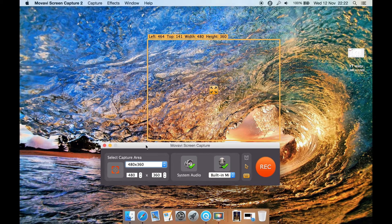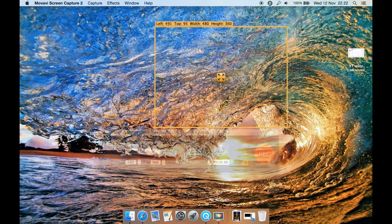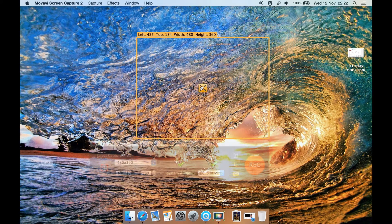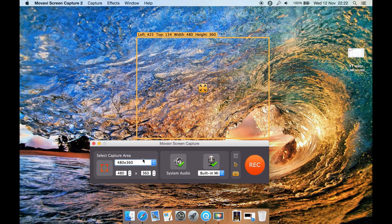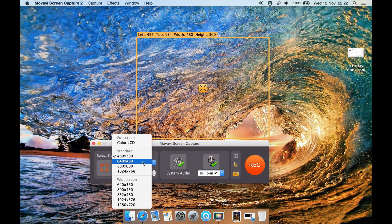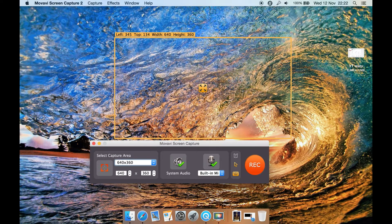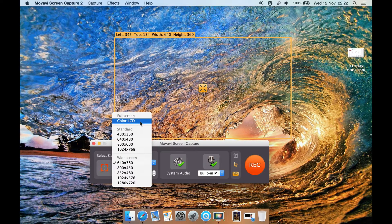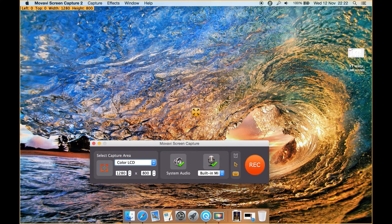To start off with, you have this small little window here that you can move around, and this is basically just where it will be recording. By using this dropdown here you can select different sizes for it, including Color LCD which selects the whole entire screen from top to bottom, all the way from left to right, including the menu bar.